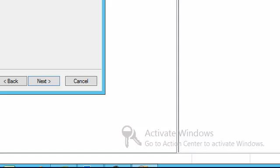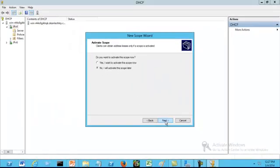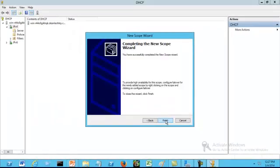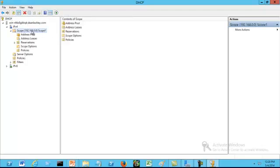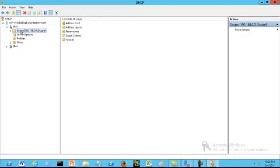At this point you want to activate the scope. For our tutorial purposes, we are going to activate the scope later, so we are going to click No, then click Next. We have completed the scope. You can expand the scope and see the scope options that were created for this particular scope.